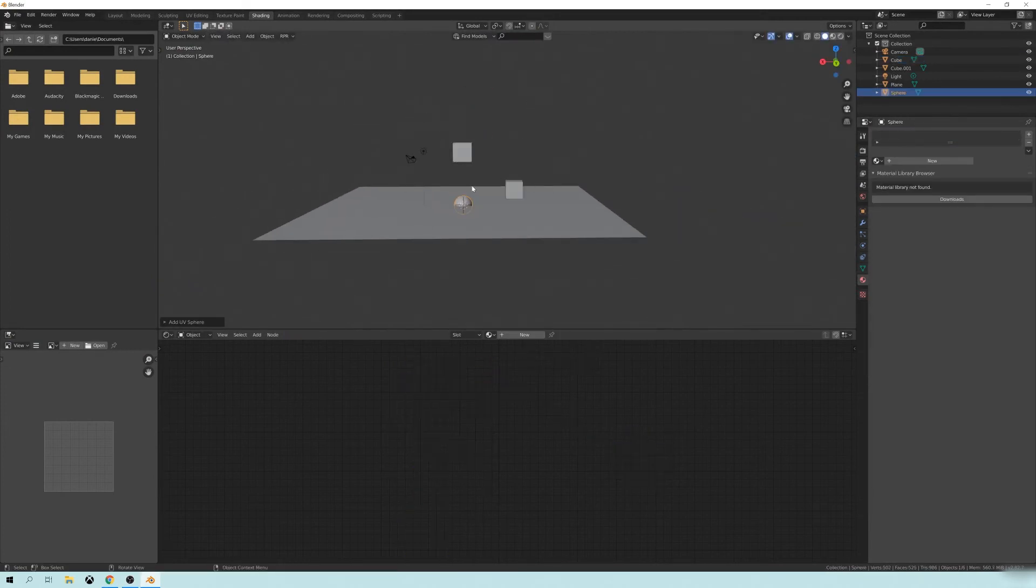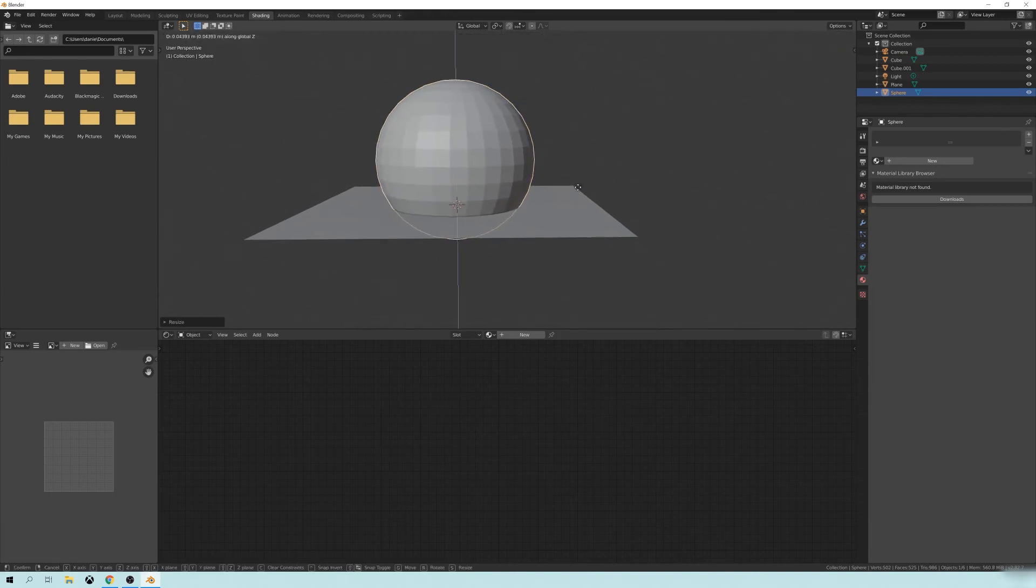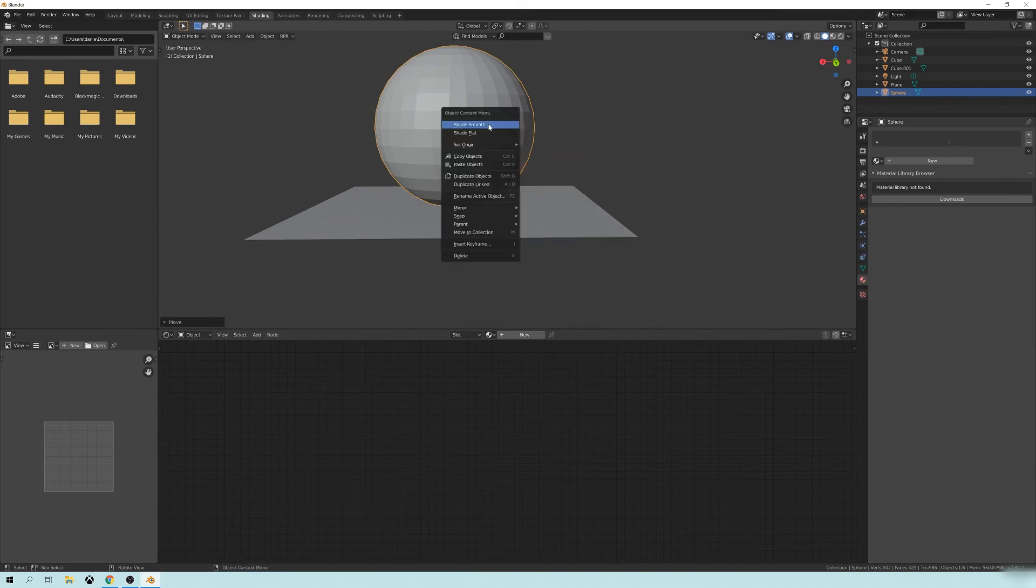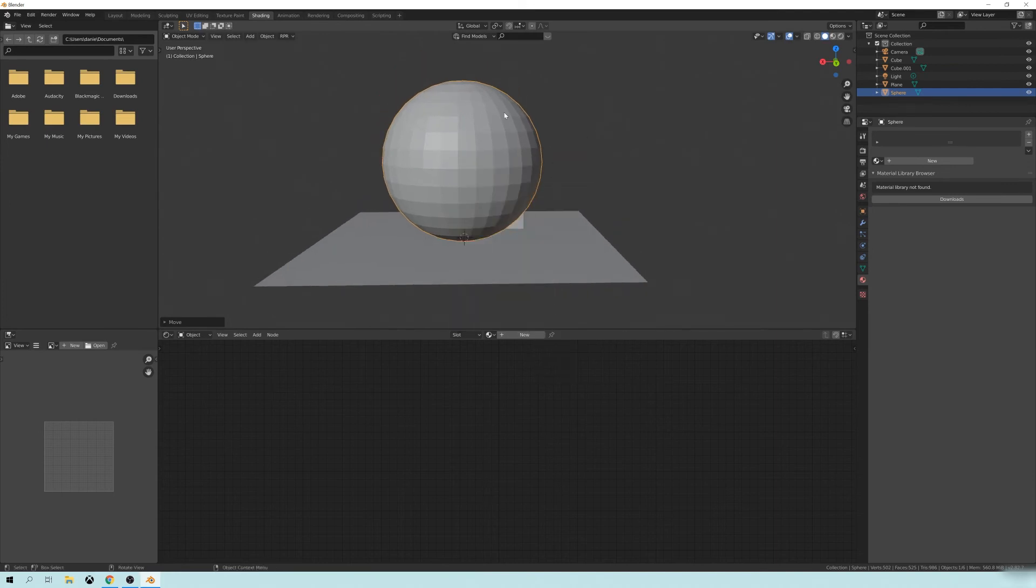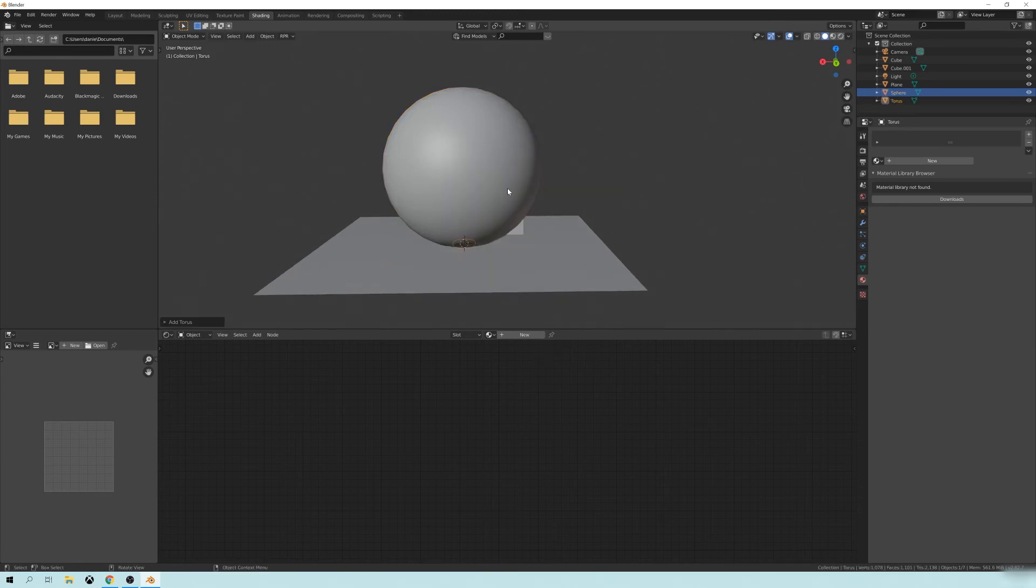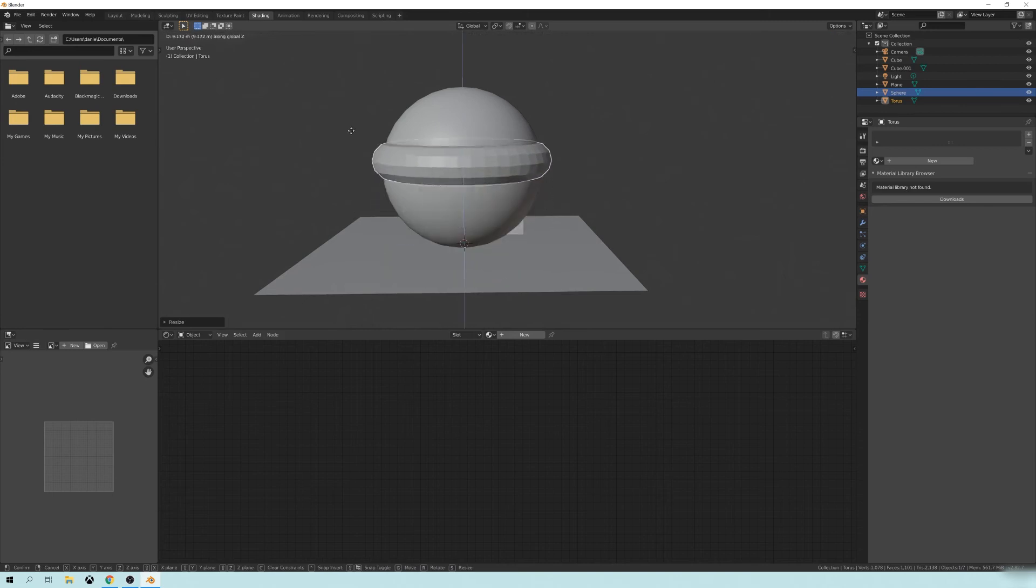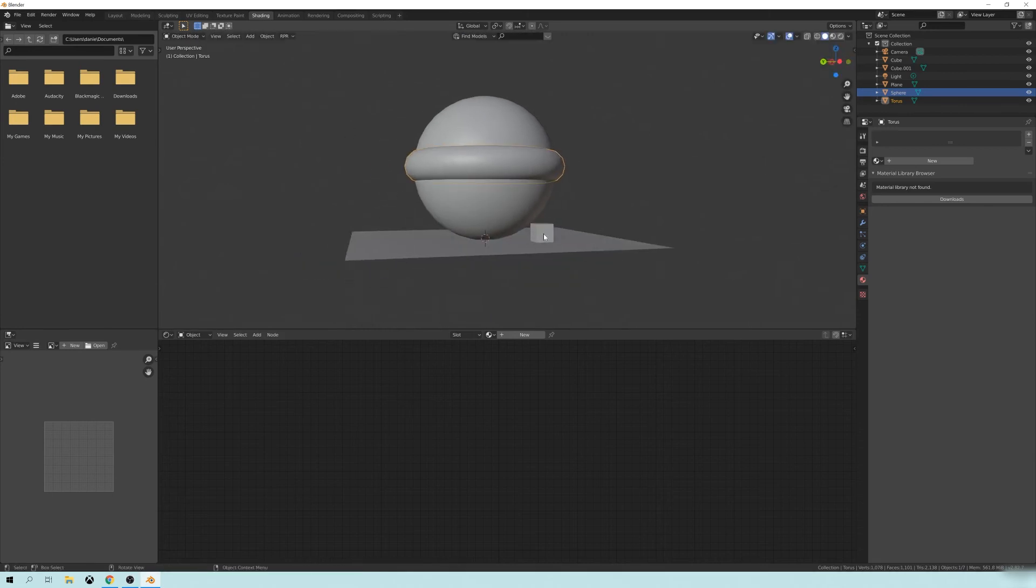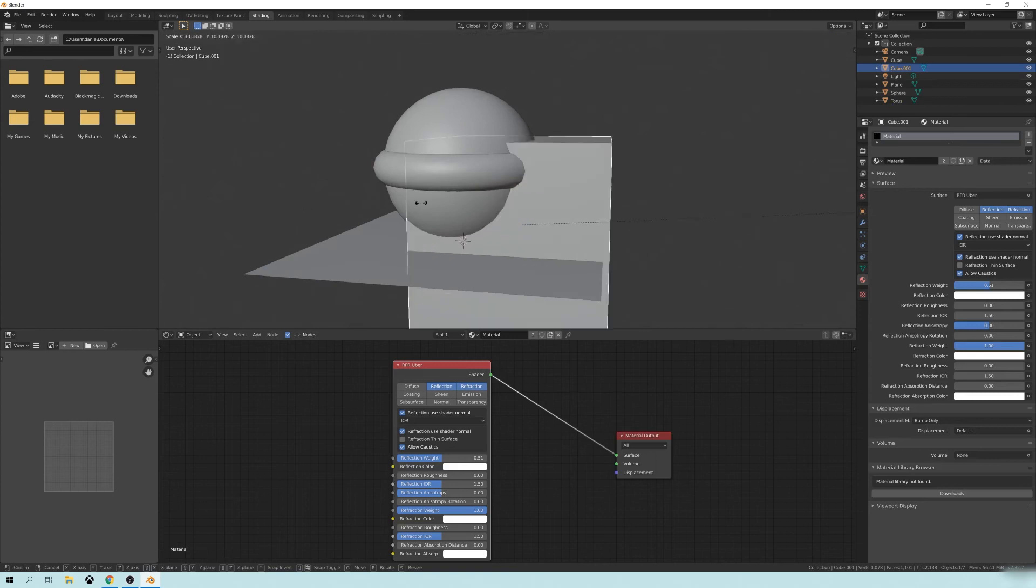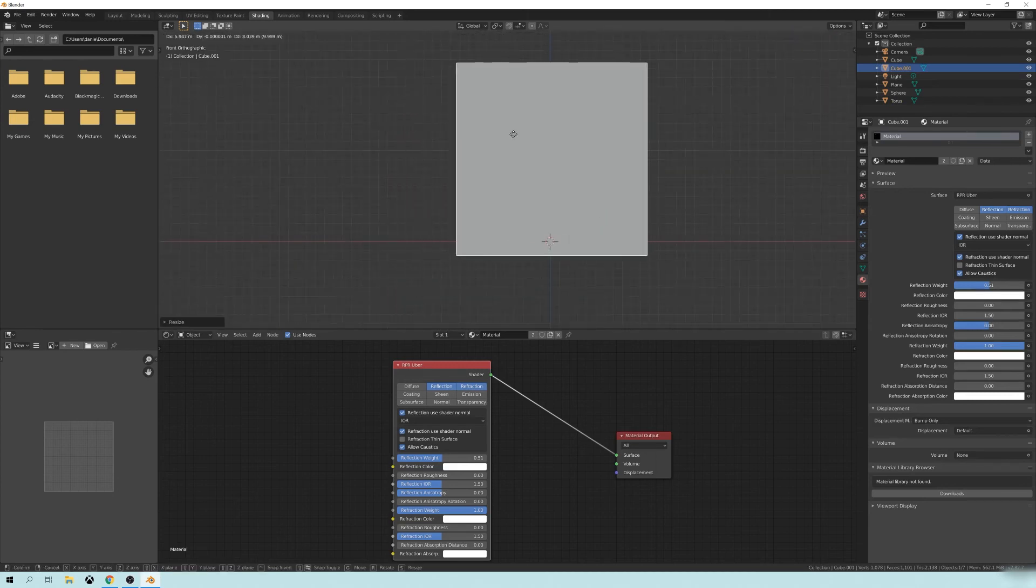I will add a UV sphere and just sort of scale that up. And let's also add a Torus. Let's set this to shade smooth real quick. Add a Torus.